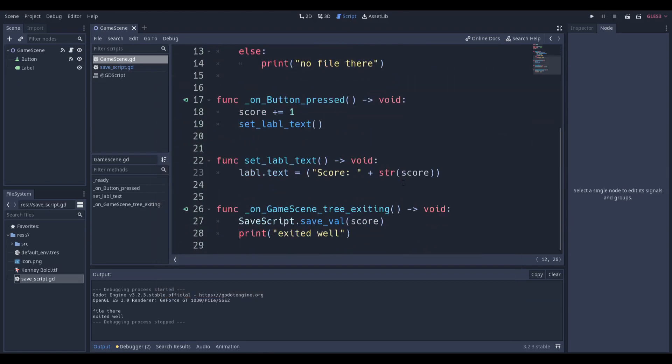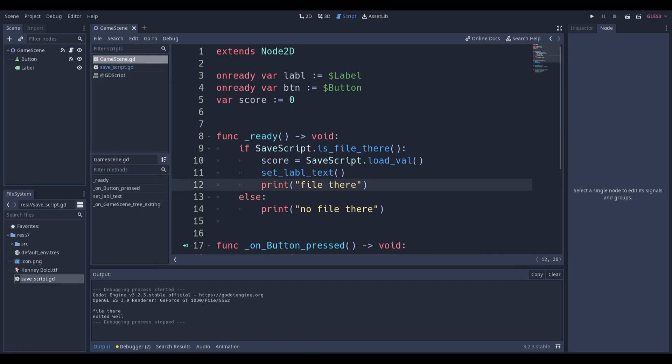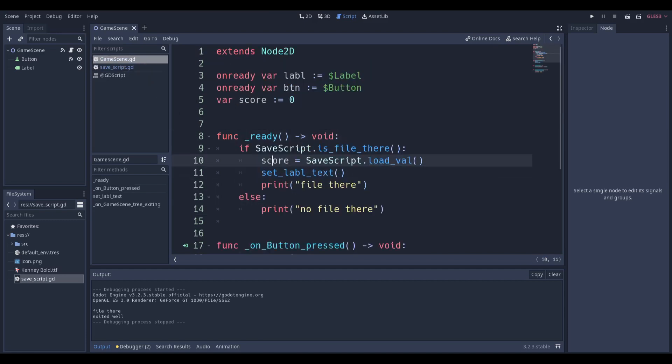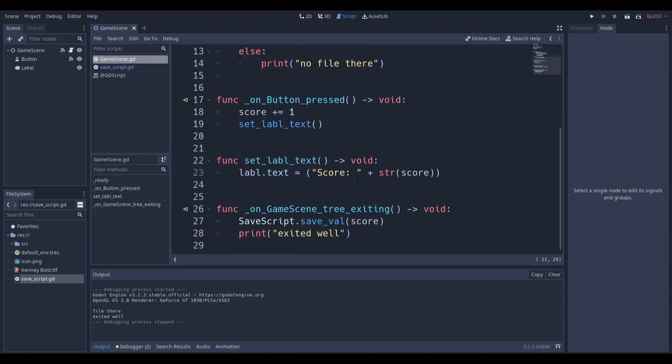So how do we load and save the value? Well, we saw loading. If the file is there, just load the value from that script. So we're just loading the value again, we're going to set it equal to score, and we're just going to set label text so it updates. But how are we saving it?